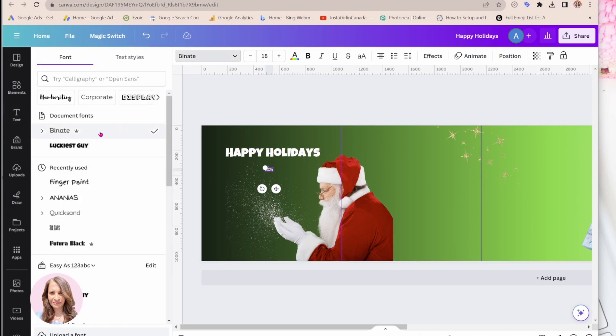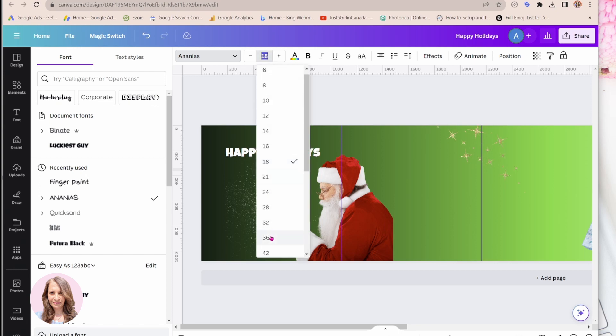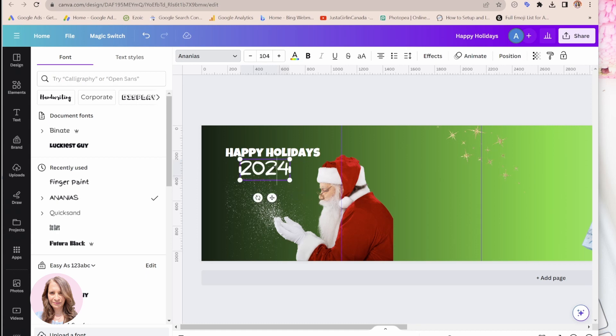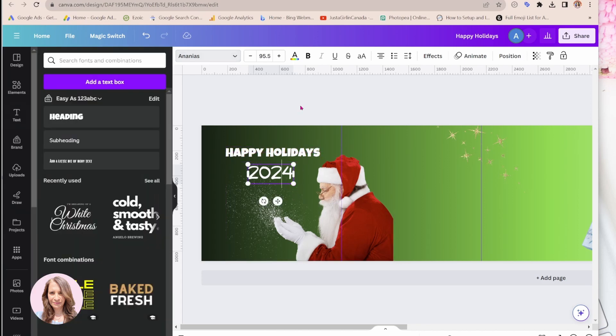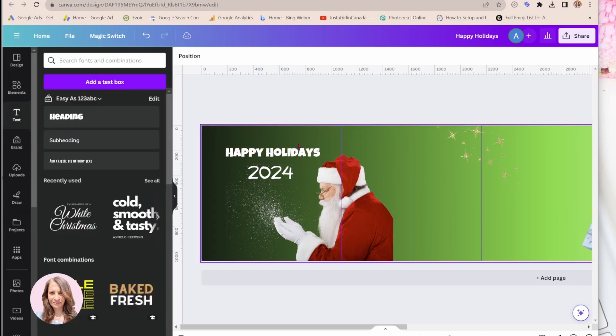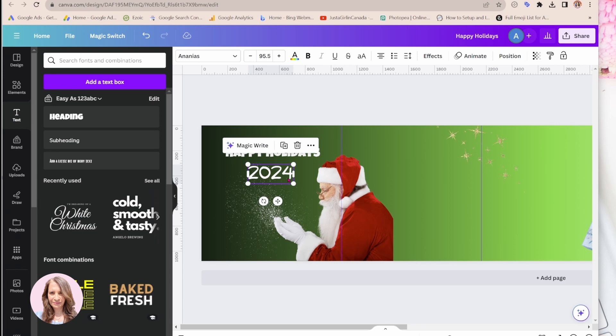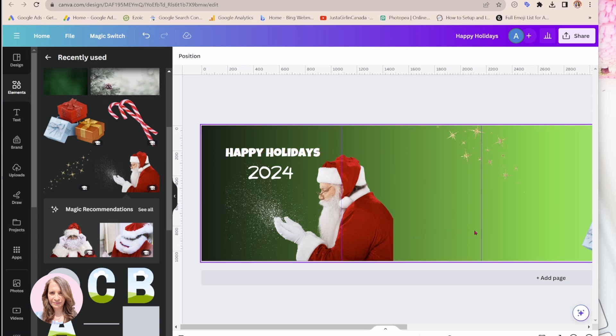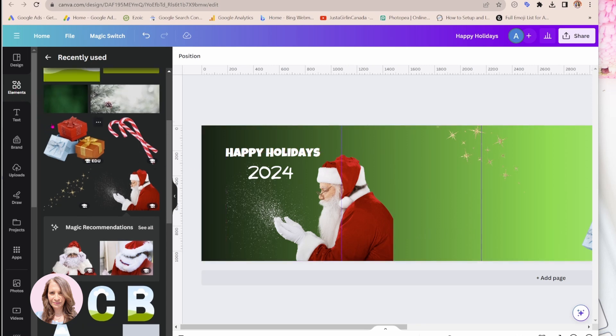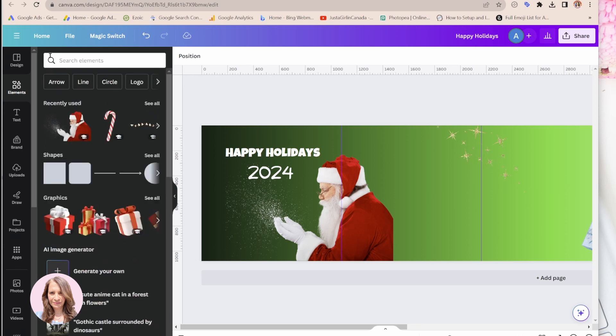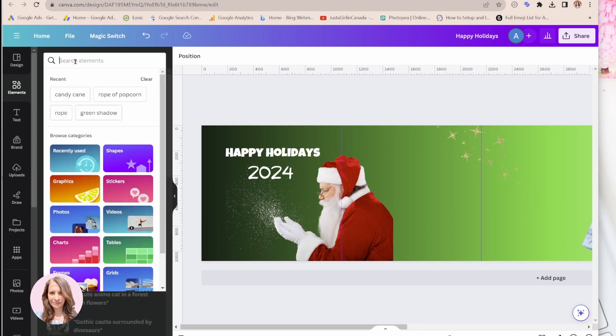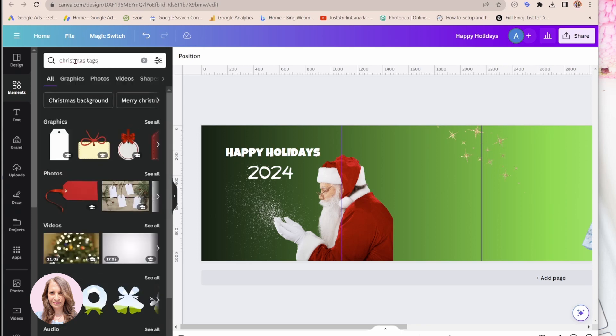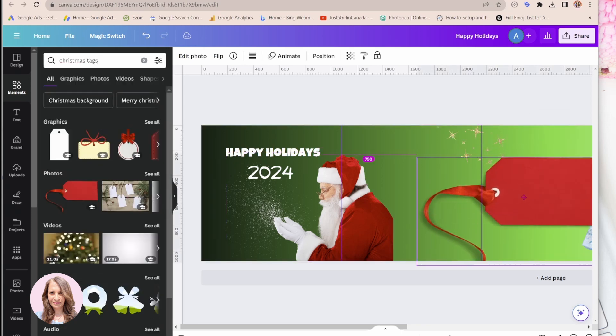And I'm just going to change the font. And if you are doing something for the holidays and you want to add some more elements in here, you can always come back and you can add even some Christmas tags like that.